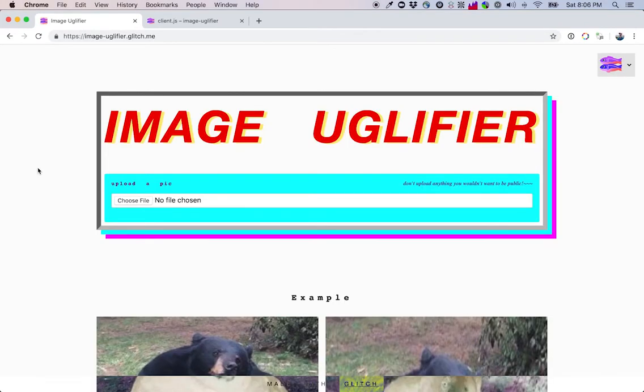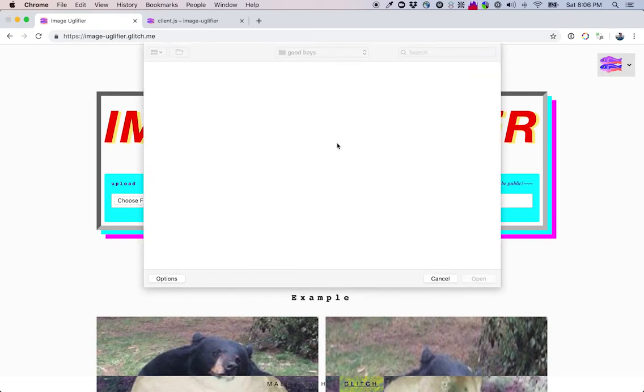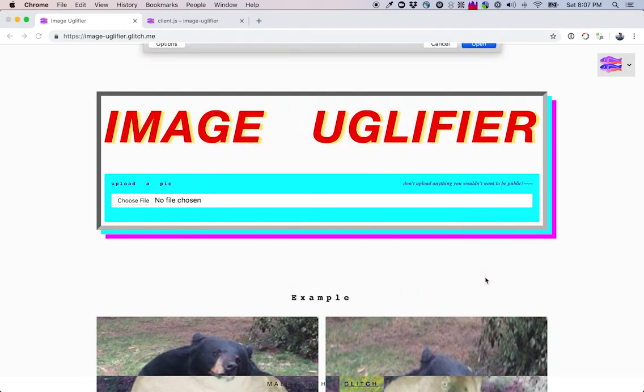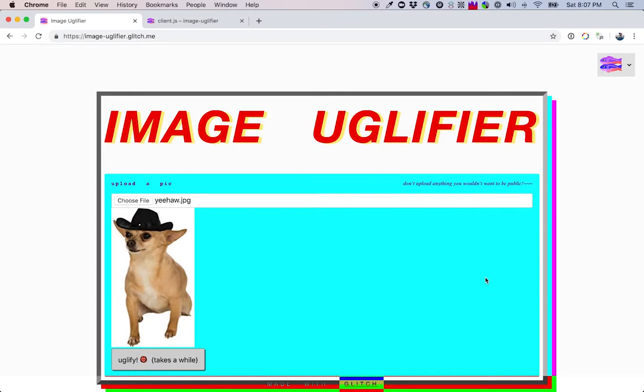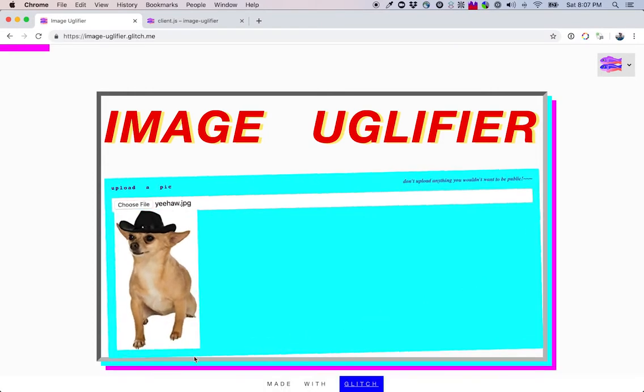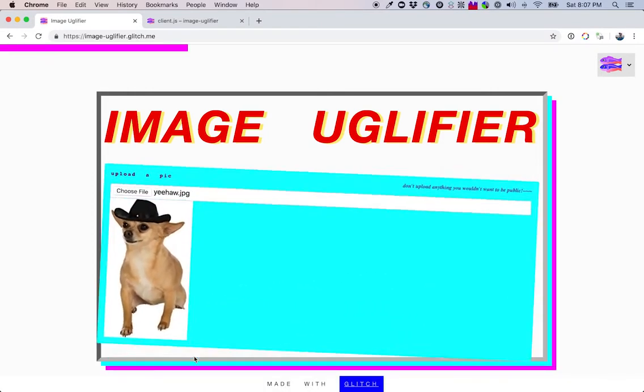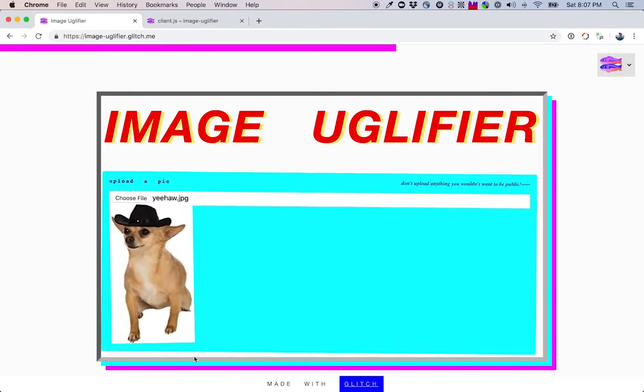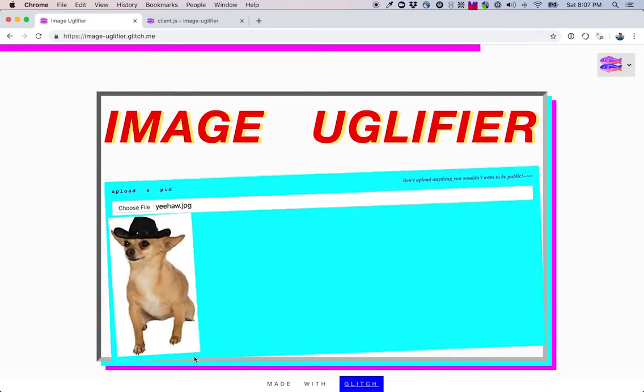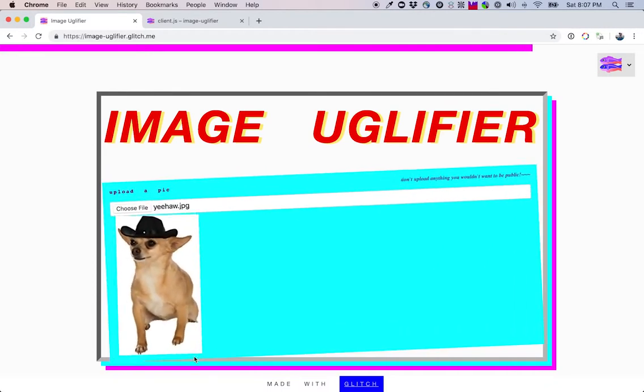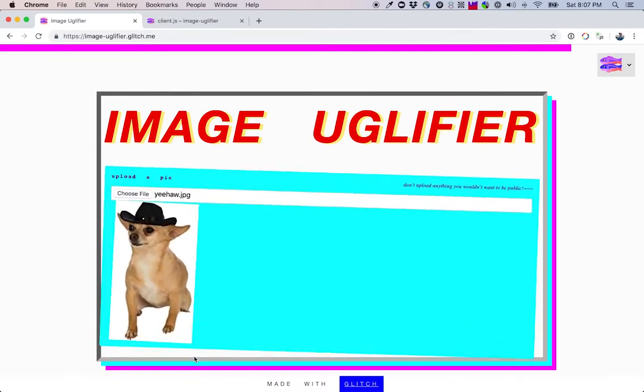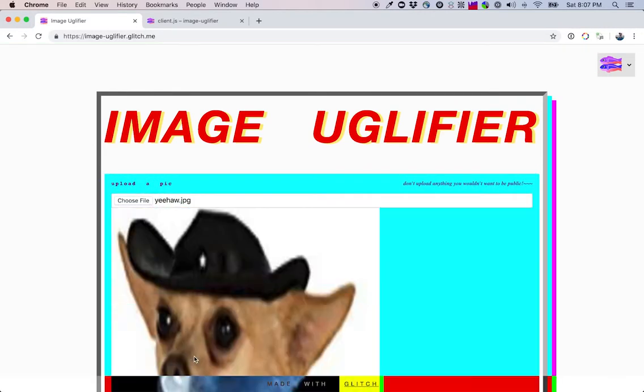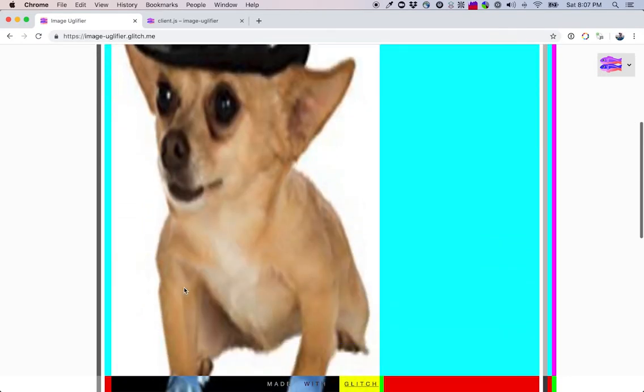Okay. I went and debugged our JavaScript. Now it's time to see the fruits of our labor. Nice.